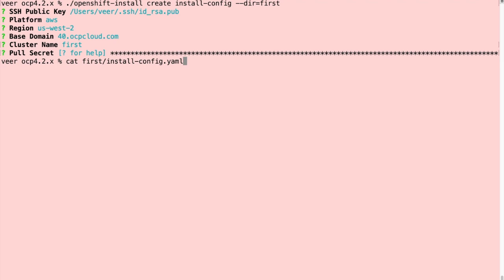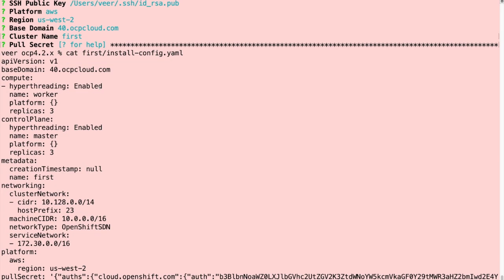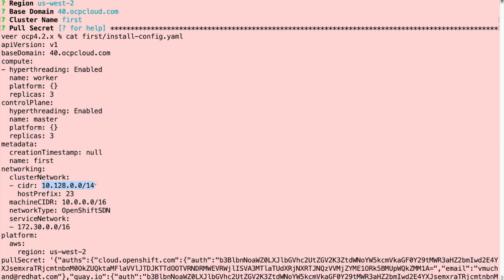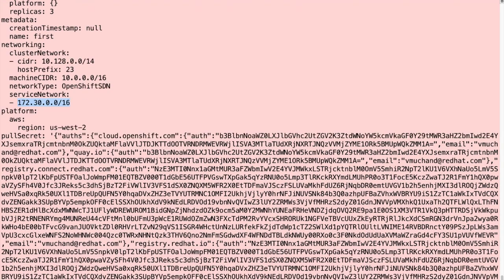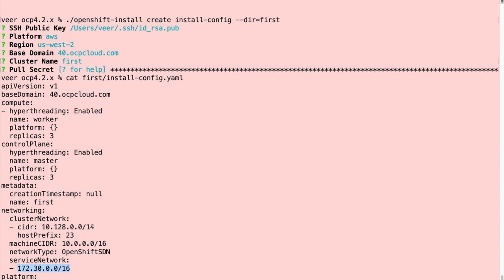Let's look at the install config file. So the default install config that it generated shows that it's going to create three workers, three masters for the control plane, the network CIDR to use, and the IP address range for the services. The rest of the information includes pull secret and my SSH key and things like that.